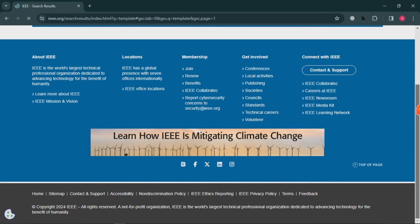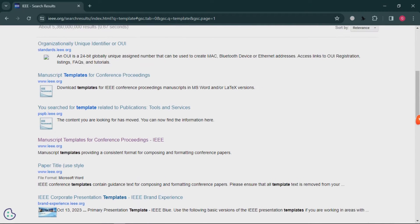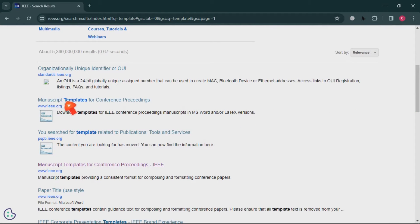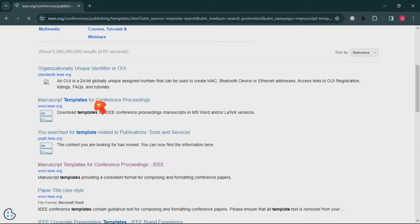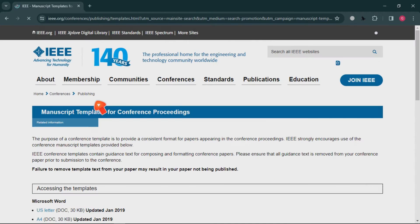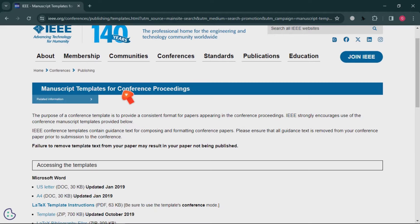Scroll it down. When you scroll down, you'll find 'Manuscript Template for Conference Proceedings' — click on it. On that page, at the top it says 'Conference Proceedings.'